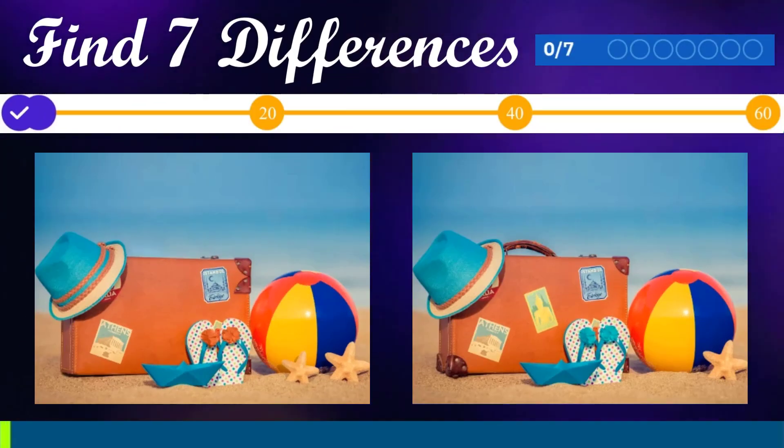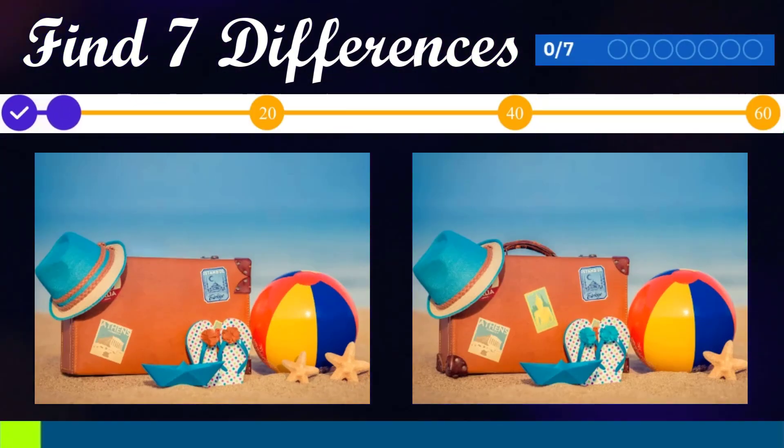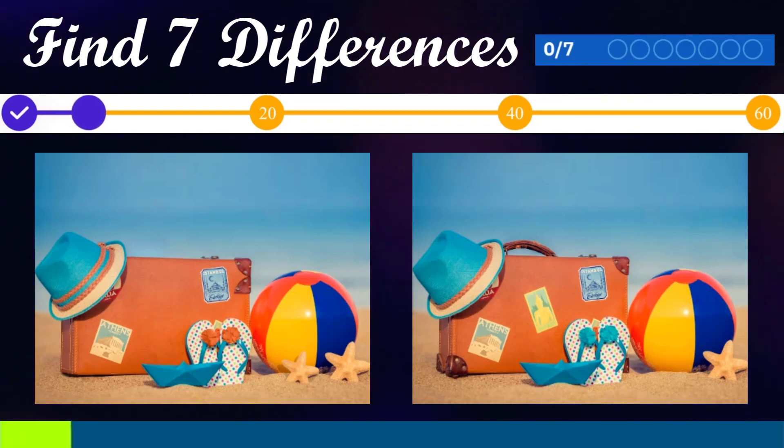You're the champion! Find 7 differences! You have 60 seconds!